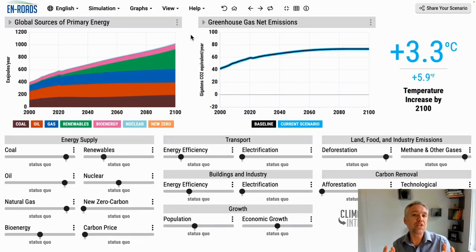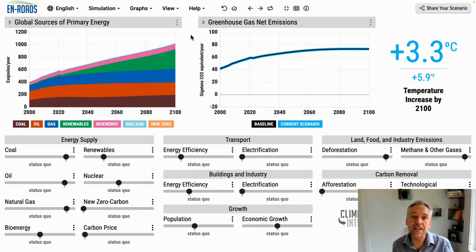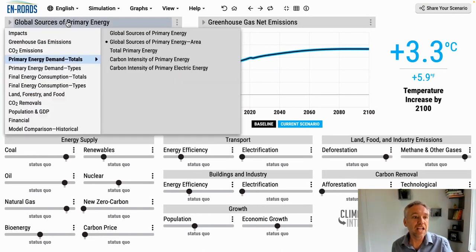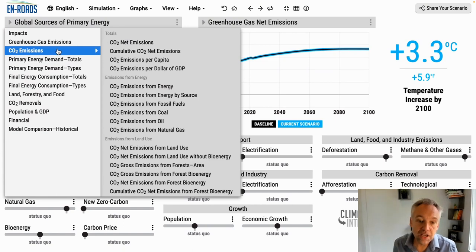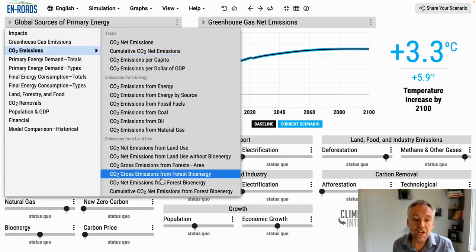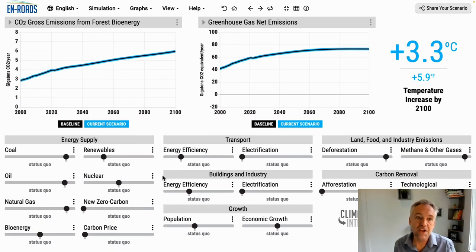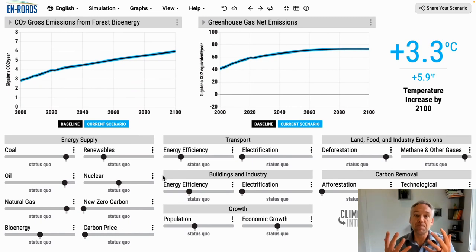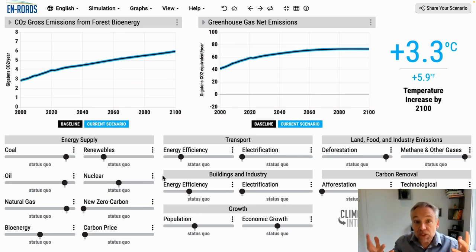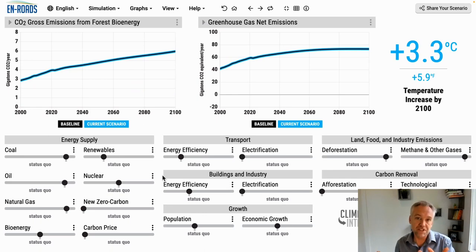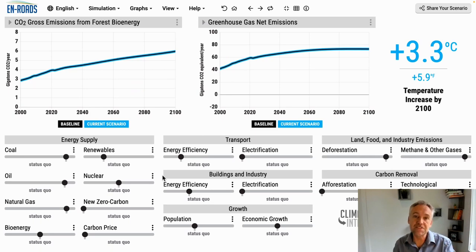We'll start with the first main effect of bioenergy, and that is emissions into the atmosphere. I'll click on the left to the area of CO2 emissions and scroll down here to CO2 gross emissions from bioenergy. That is burning trees, burning biomass, and also release from the soils over a longer period of time from the harvesting.